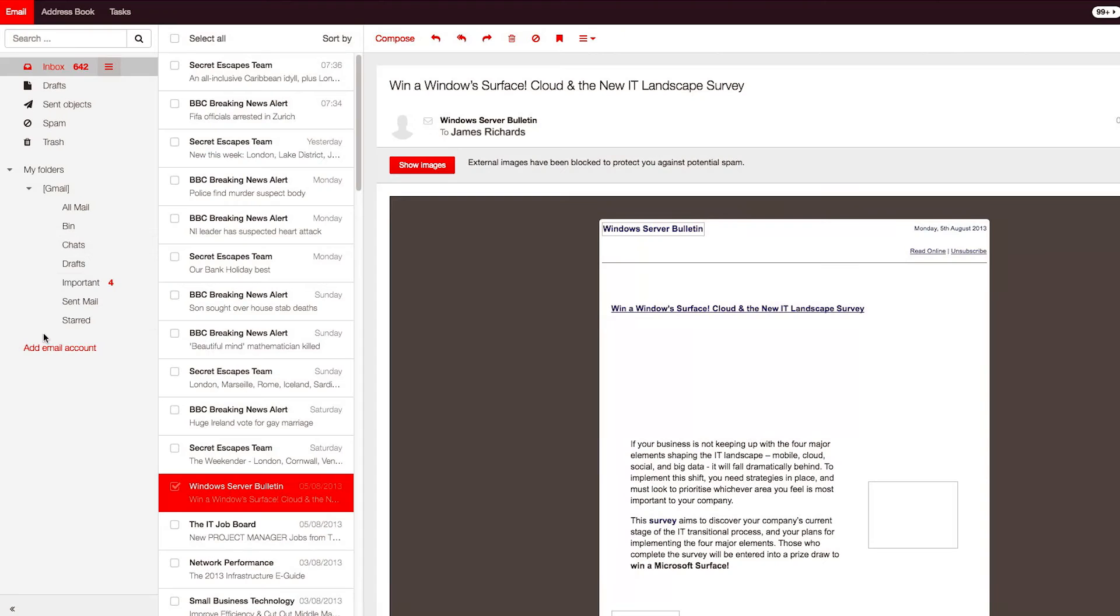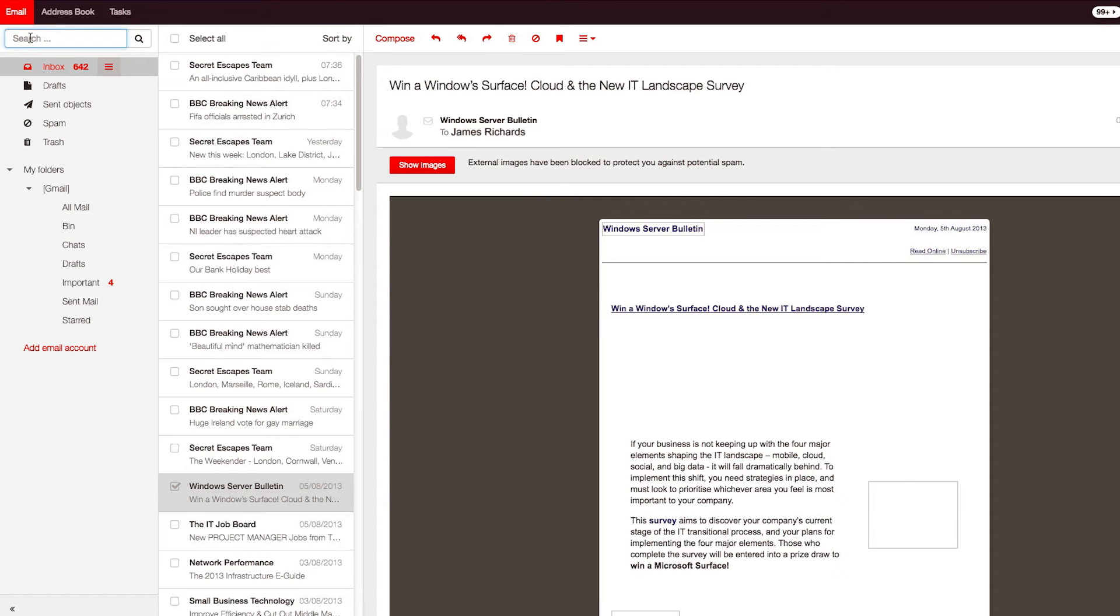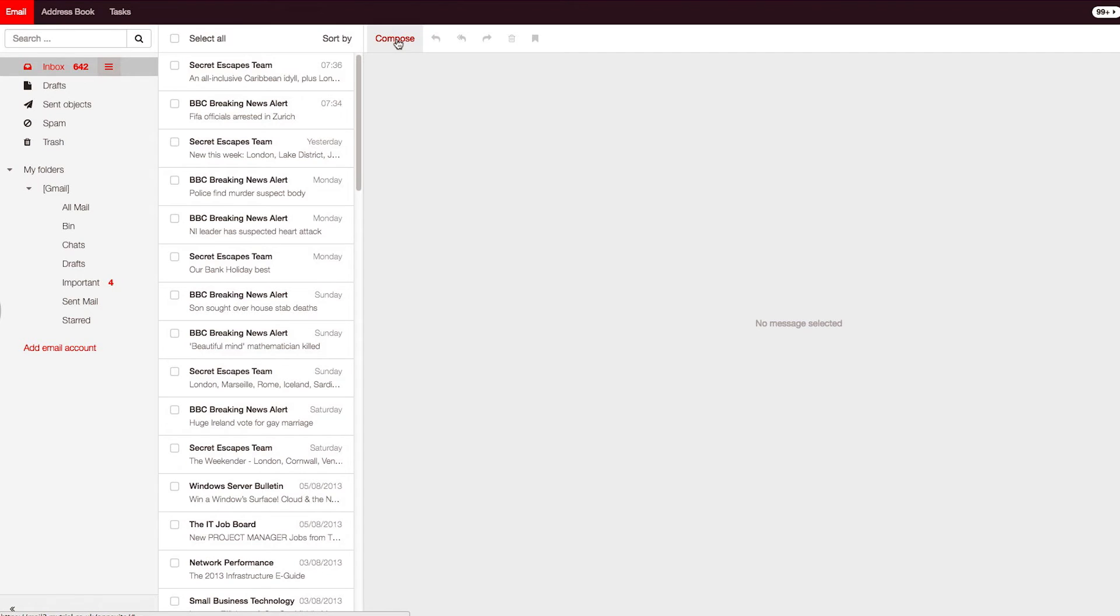There's a search option available in the left-hand column to help you find messages in the folder selected. I'm now going to send an email. To create a new email, select the compose link.